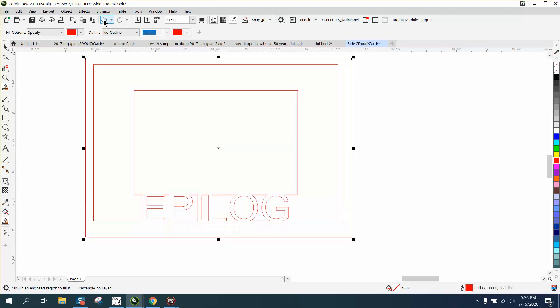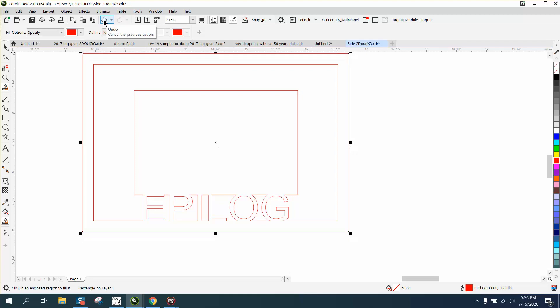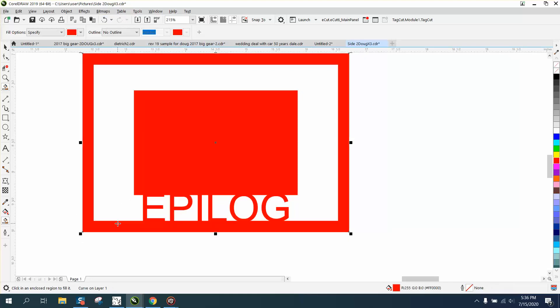Let's back up here, put that rectangle in the center of the page, and then we'll use the smart fill tool to fill that in.